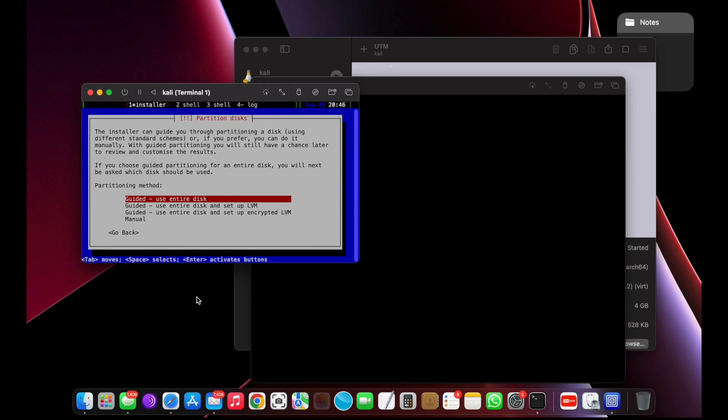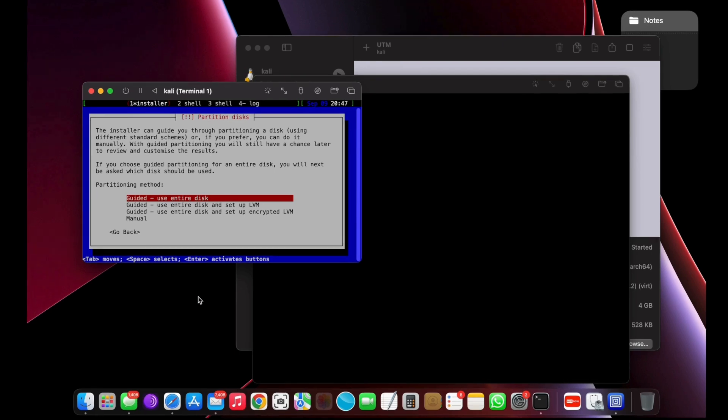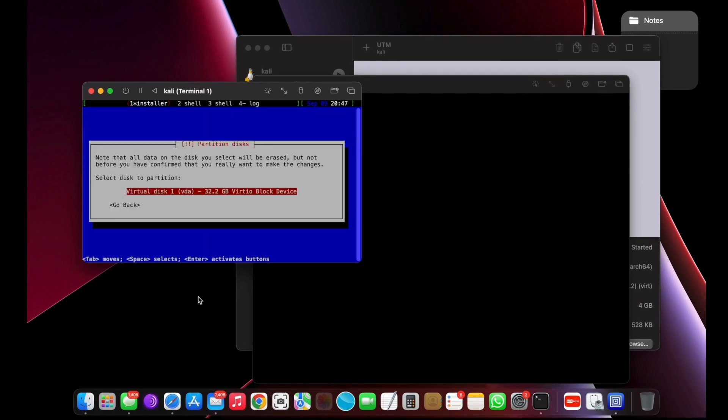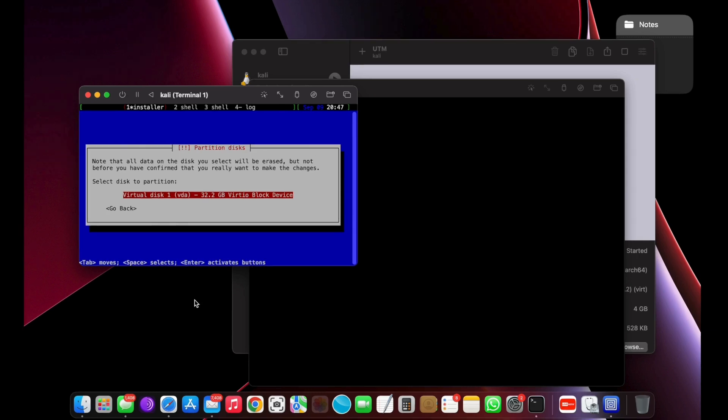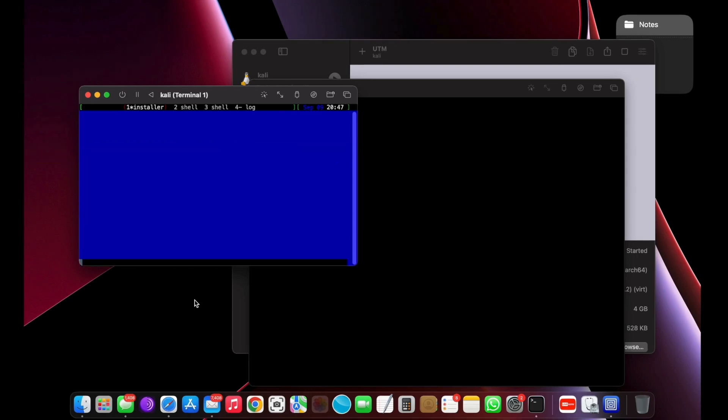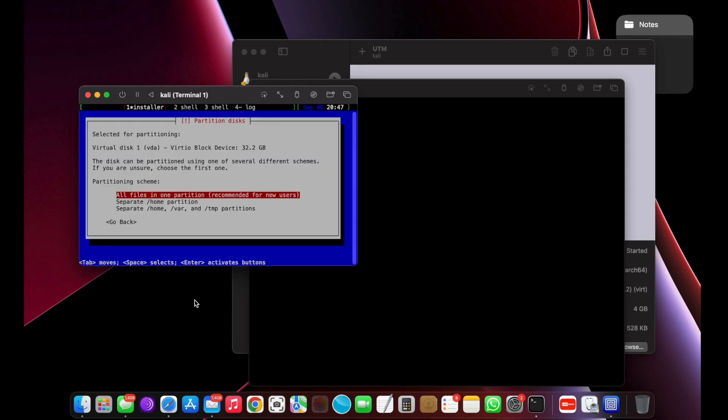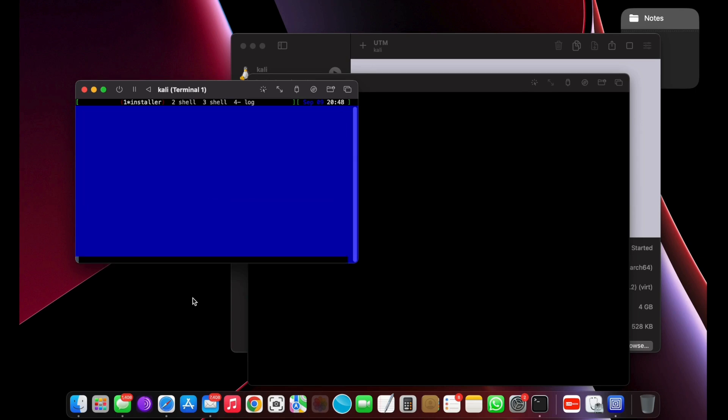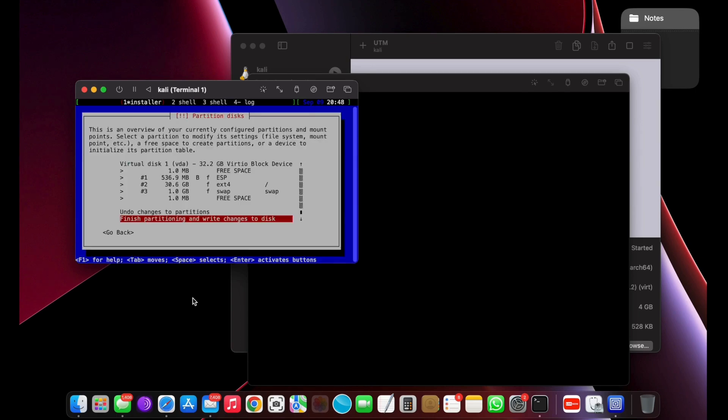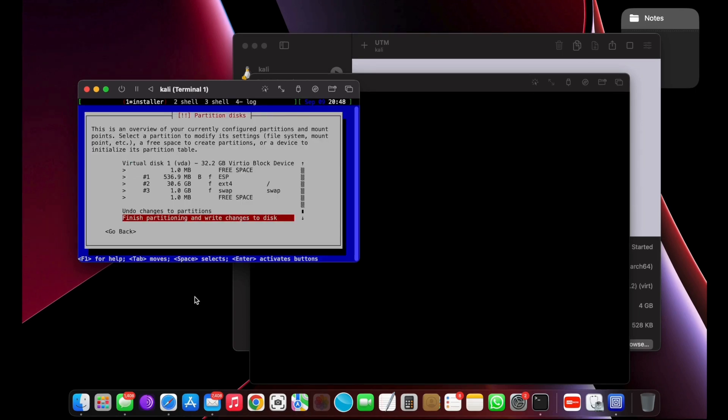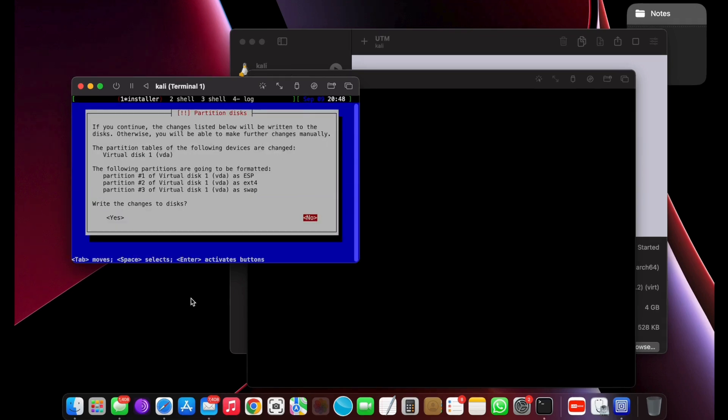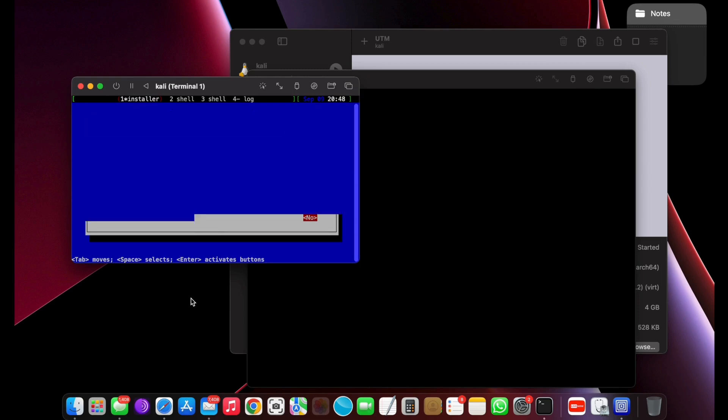Now choose Use the entire disk, then select the virtual disk, choose all in one partition, and finish partitioning the virtual drive. Then press the Tab key to highlight Continue and press the Return key to confirm the changes.